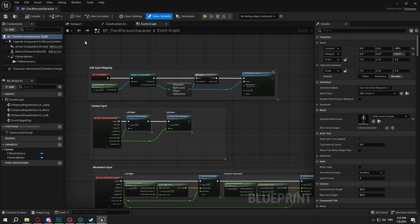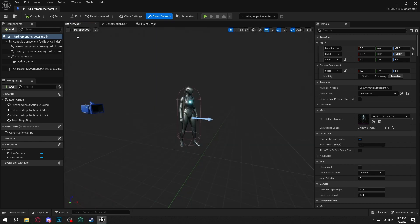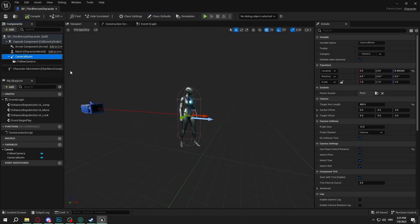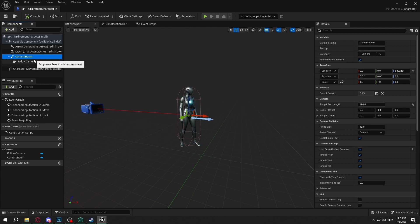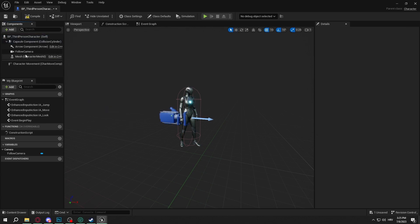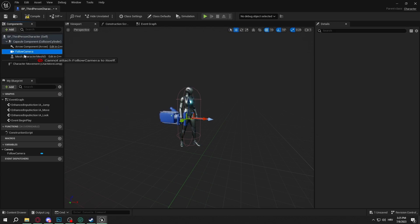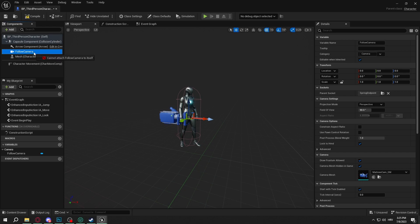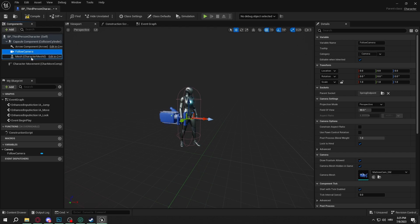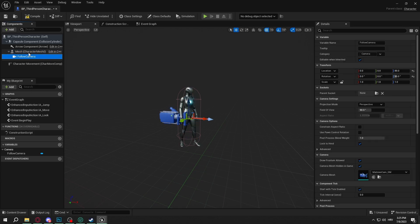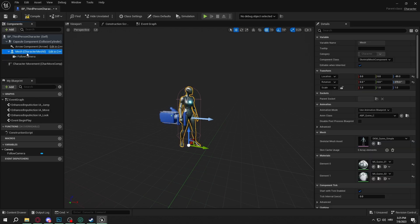When we are at the event graph we'll go to the viewport. First I'm going to delete the camera boom because I plan to have my game in first person only. So I'm going to delete the camera boom, I'm going to drag Follow Camera onto my character mesh. By doing that we connect it to our character mesh.